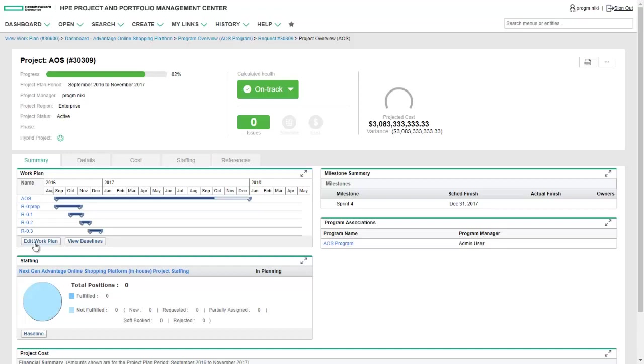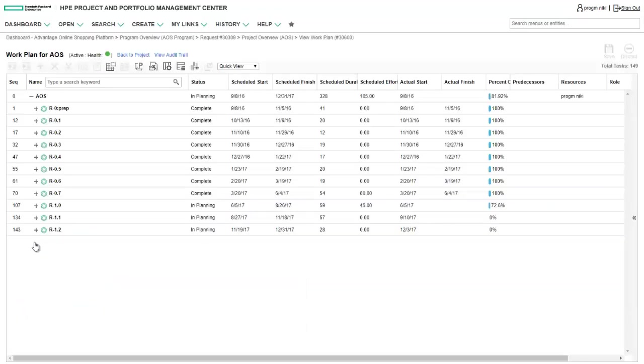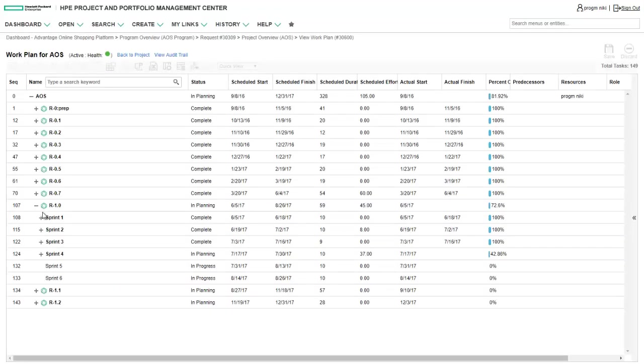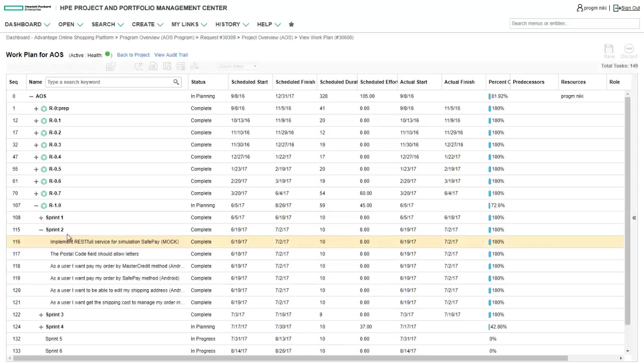The execution status from ALM Octane is synchronized back to project and portfolio management, allowing the project manager to view real-time status from within their familiar project and portfolio tool so they can manage the project as part of the company's portfolio of programs.